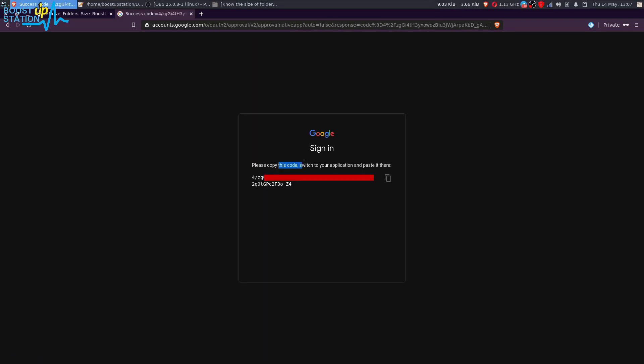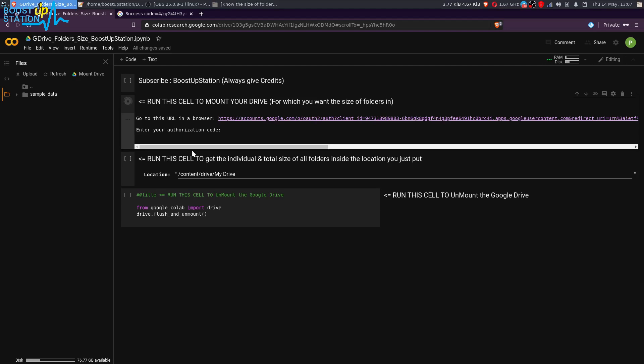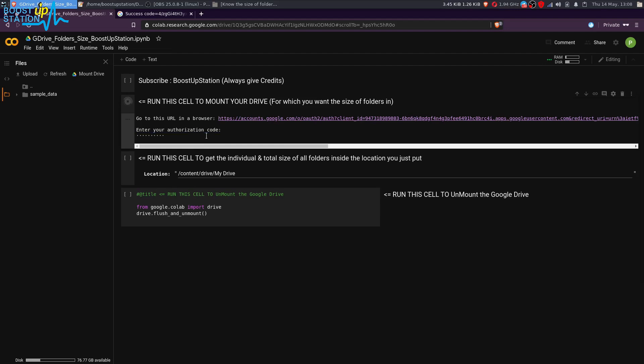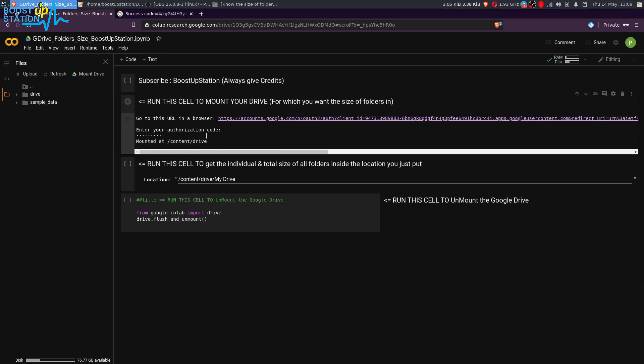Here you will get the authorization code, so you have to just copy it. Here is a sign of copy, and you have to paste the authorization code right here under this authorization code. Paste it and press Enter.